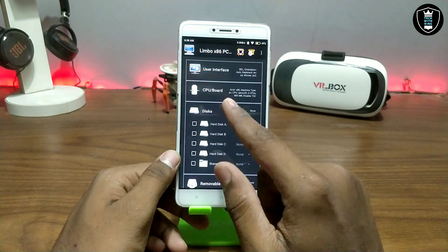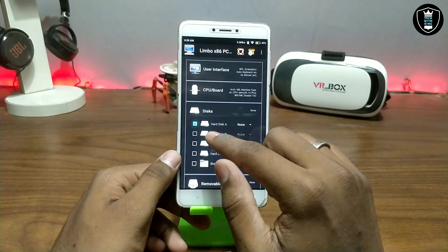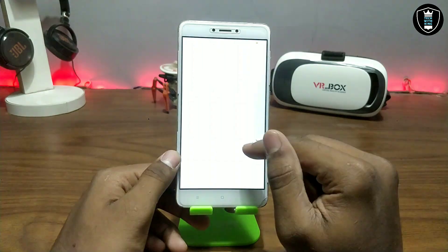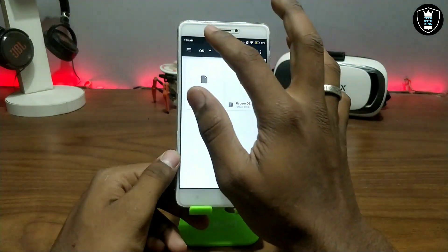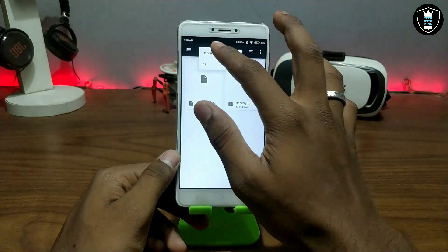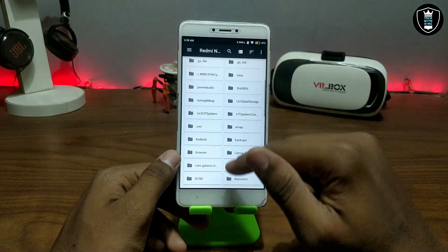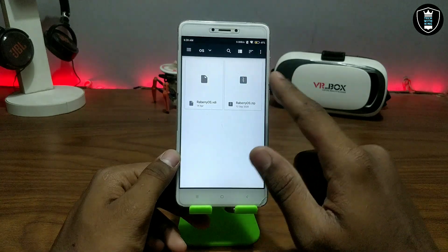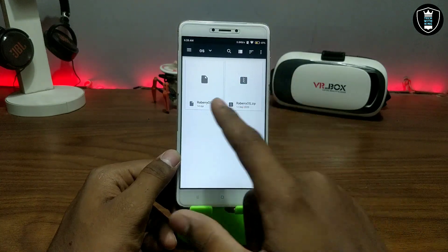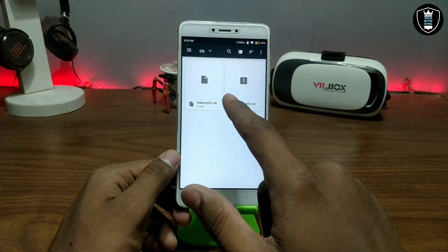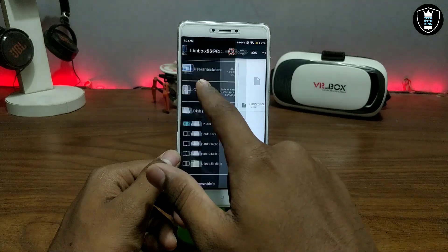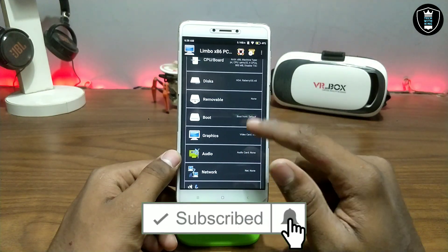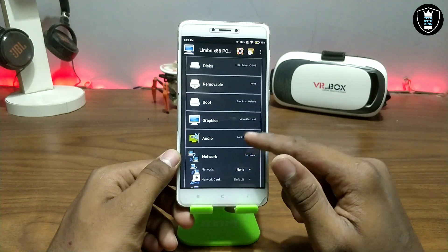Now click on the Disk section and go to Hard Disk A, then click 'None' and then 'Open'. Navigate to your Android storage and locate where you downloaded the Raspberry Pi OS — the file will be in .vdi format. Click on it and then click 'Close'. That's all for the disk setup.